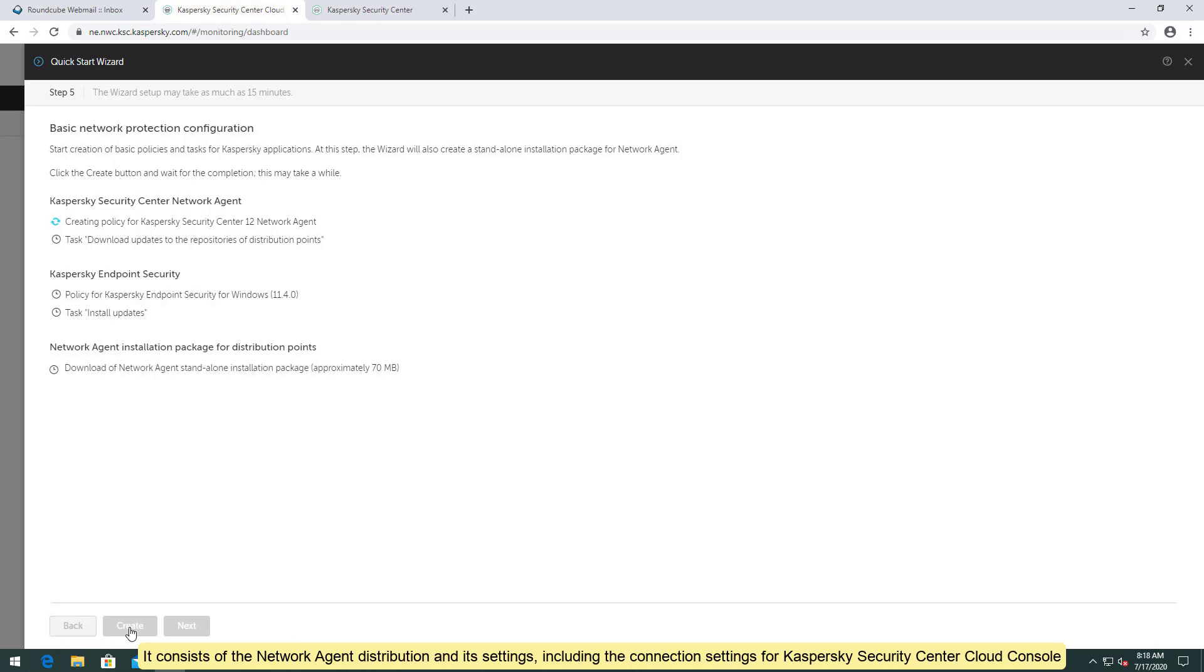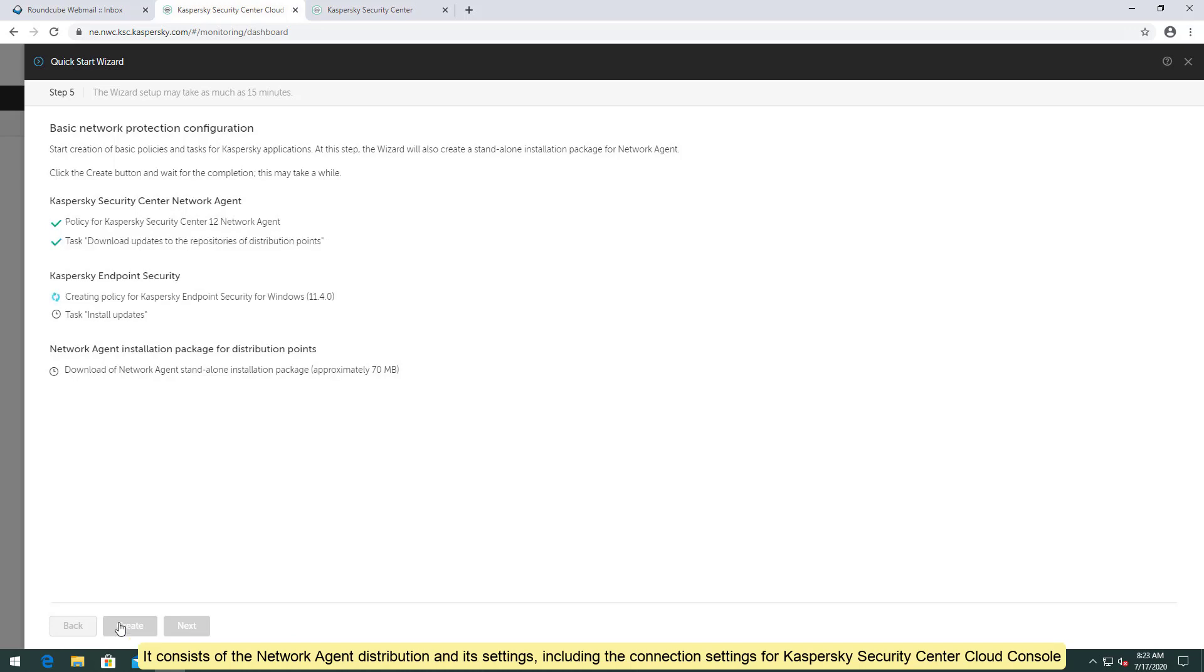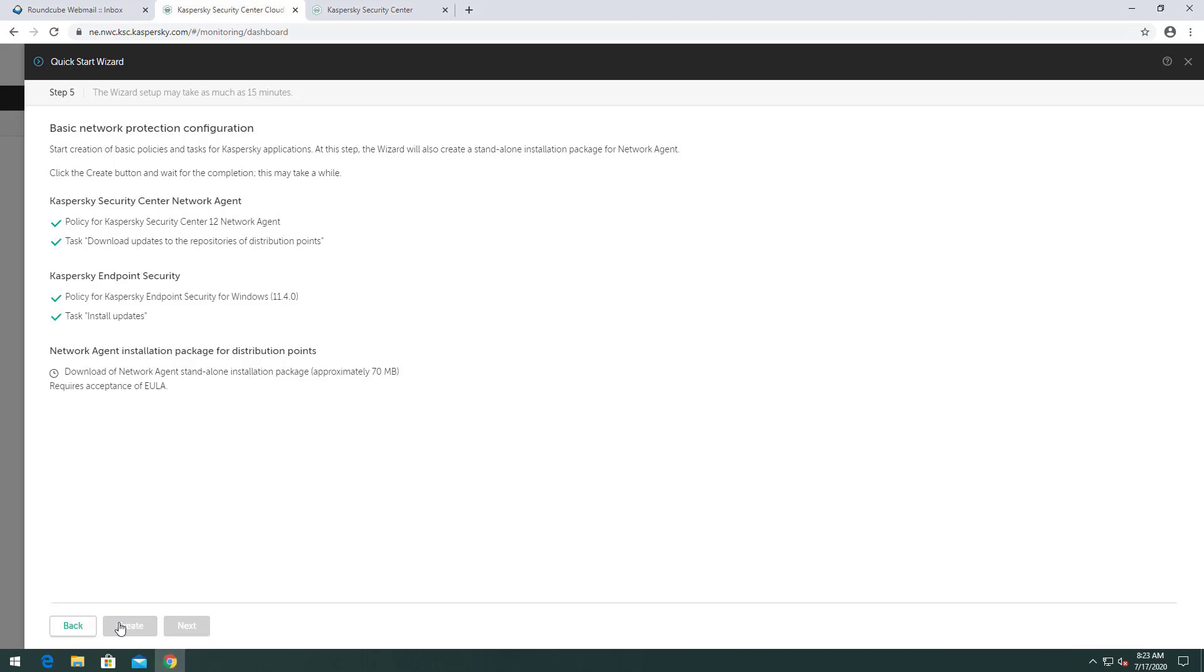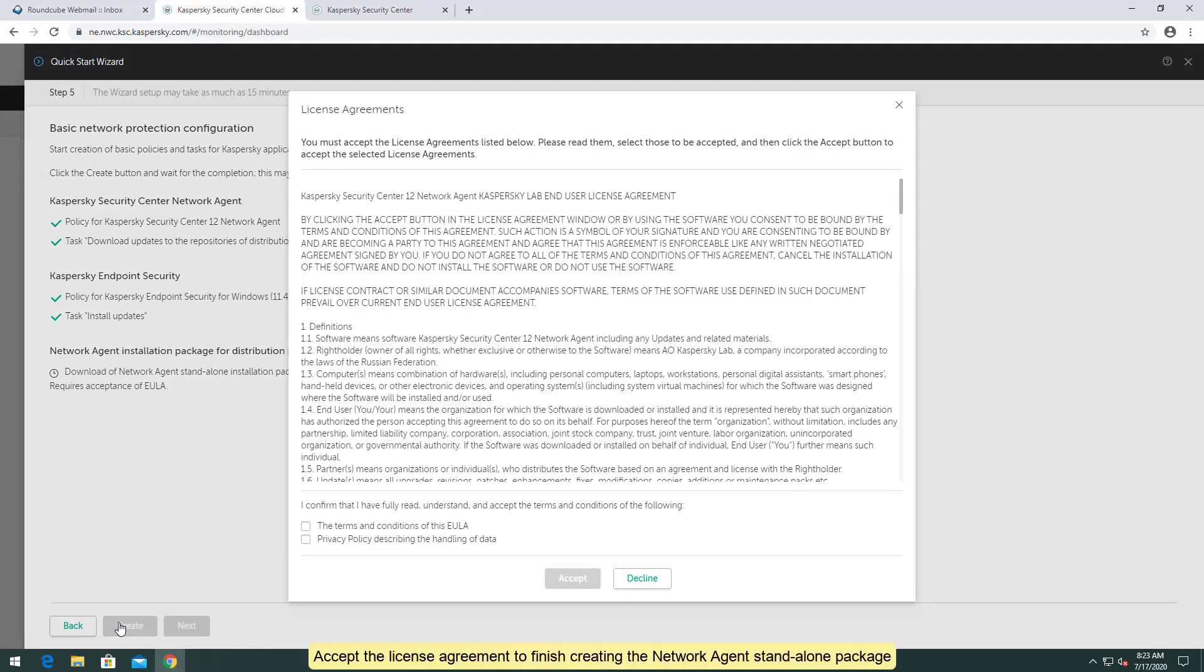It consists of the network agent distribution and its settings, including the connection settings for Kaspersky Security Center Cloud Console. Accept the license agreement to finish creating the network agent standalone package.